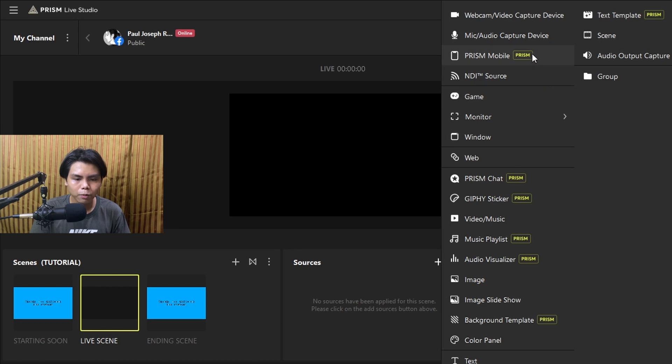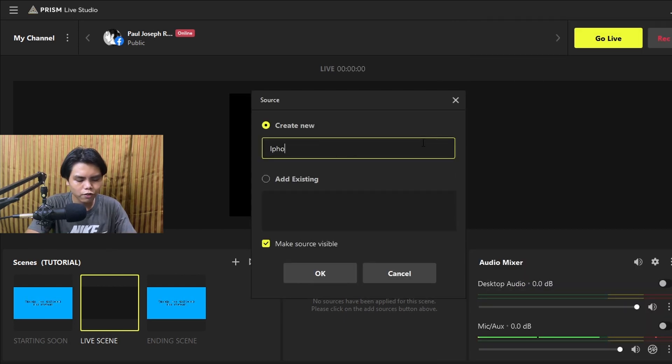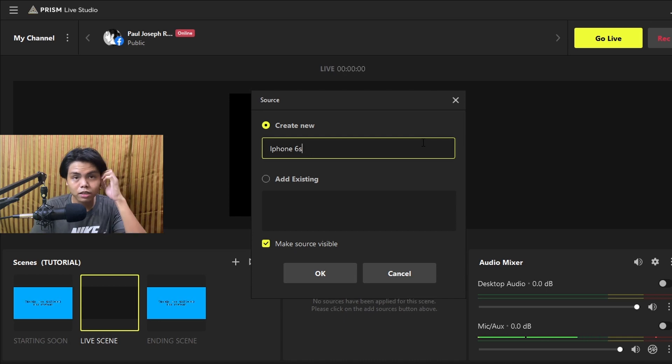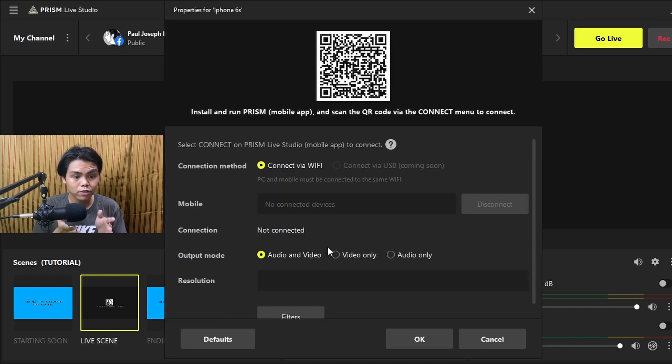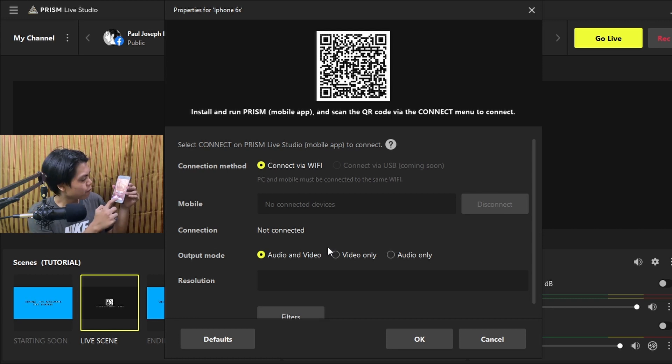Click on 'Prism Mobile' and name it — for example, 'iPhone 6S,' which is the phone I'm using. Press OK. You'll be given a properties tab with a QR code. Open your app, swipe to connect, and you'll see a QR scanner. Aim it at the QR code. You'll then be given two options: camera or screen.